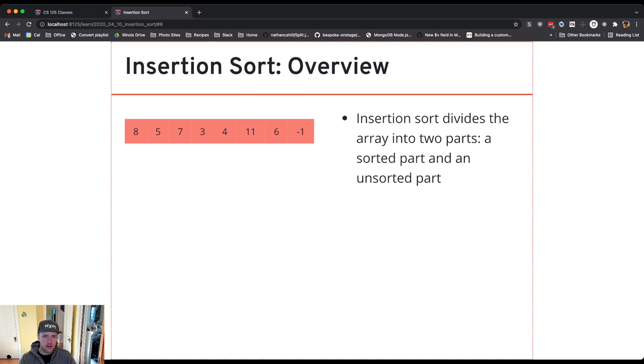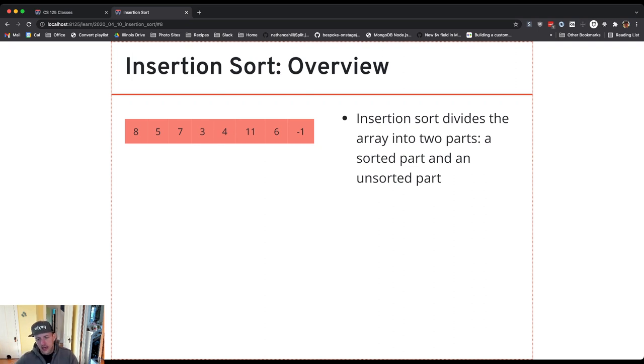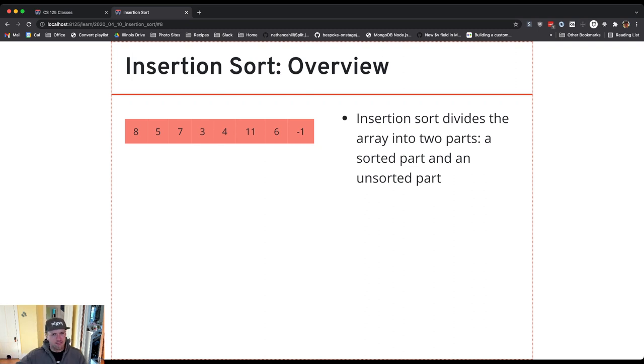An unsorted part which is going to get one item bigger as the algorithm continues and... sorry, a sorted part that gets one item bigger, and an unsorted part that gets one item smaller.